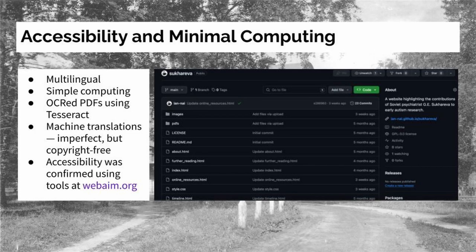In creating the site, I strove to incorporate principles of accessibility and minimal computing into both the site architecture and its design. The resources on the site are multilingual, available both in their original languages and in translation into English. The technical aspects of the site are intentionally very simple — just straightforward HTML, CSS, and minimal JavaScript — to keep resource use to a minimum and keep the site accessible for people regardless of their computational resources. The PDFs available on the site are all OCR'd, so the full text is available to download, copy, or use with screen readers. The machine translations are provided as simple text translations; they are imperfect since they were produced via computational means, but they are copyright-free, and I do link to copyrighted, more polished human translations as well.